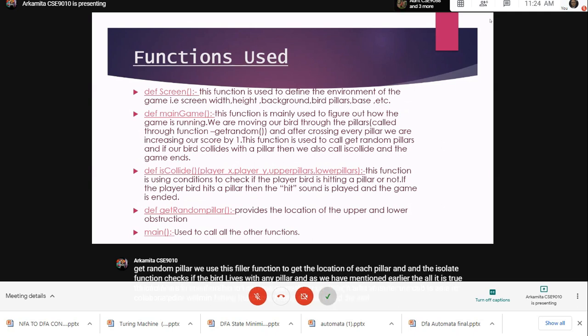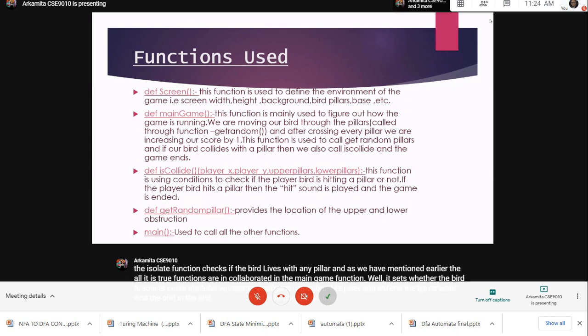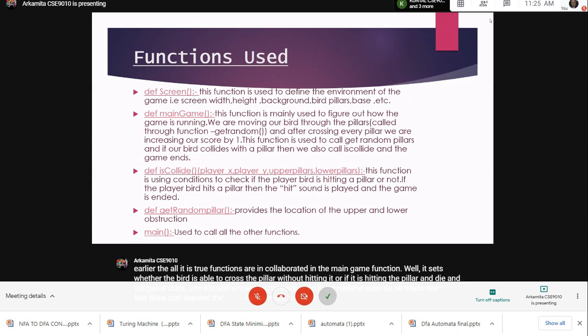In the end, the main function is used to wrap up all these four functions and execute the program at a time.